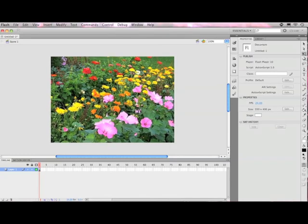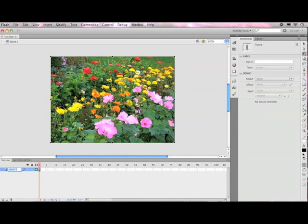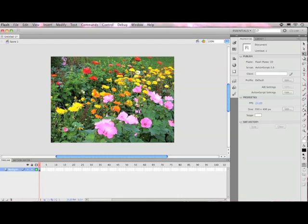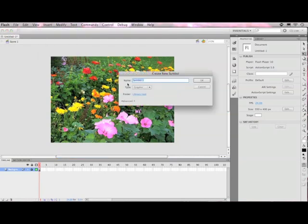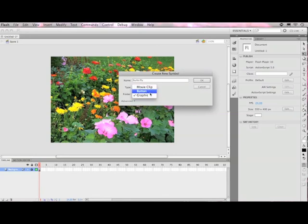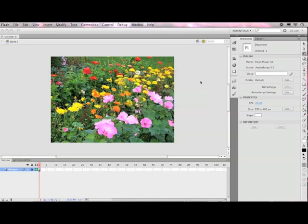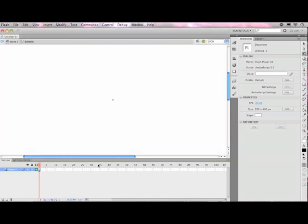Now, the next thing I want to do is import an image that will serve as my symbol. Before I do that, I'm going to label my background layer as background, and I'm going to lock it just to ensure I don't mess it up. Then I'm going to go to Insert, New Symbol, and I'm going to call this Butterfly because I'm going to put a butterfly in here. For the type, I'm going to choose Graphic. And then I'm going to press OK. Now you'll notice I'm in a new window. I've left my scene, and I'm now editing the butterfly symbol.